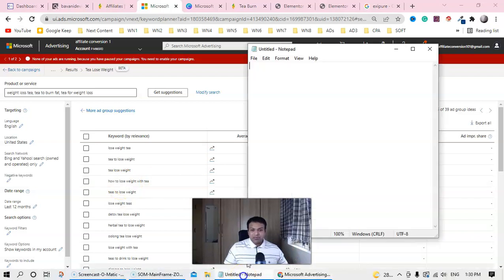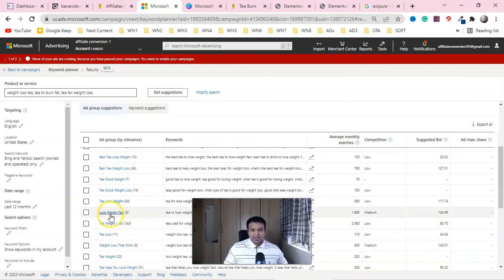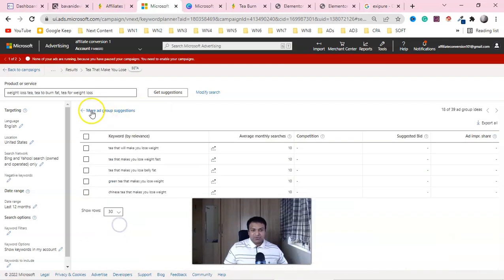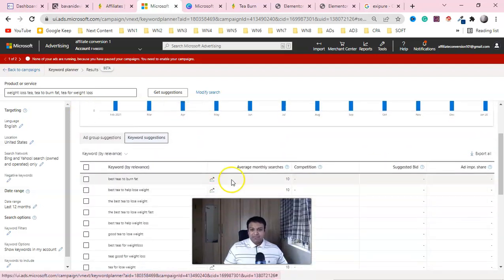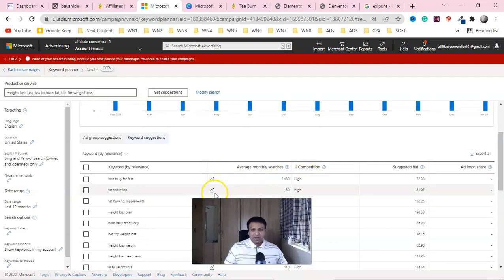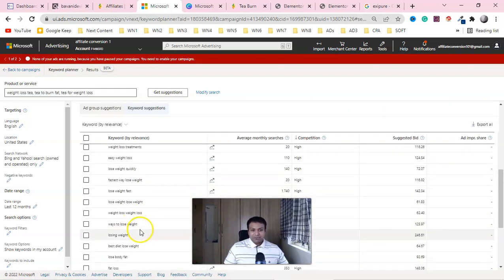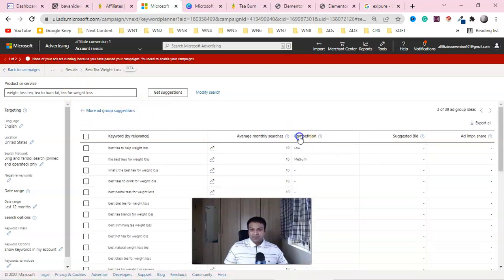Look at 'how to lose weight with tea' — this is a completely informational intent keyword. You can pull these keywords into your ad copy. If you don't want to use a specific keyword, go back and look for many different keywords like 'lose weight fast tea' or 'weight loss tea.' You'll get a lot of relevant results. You can also go directly to keyword suggestions and sort by competition to get keywords like 'lose belly fat fast' and 'weight loss belly fat fast quickly.'